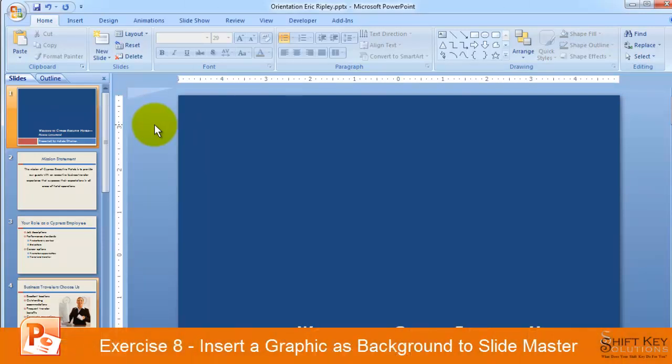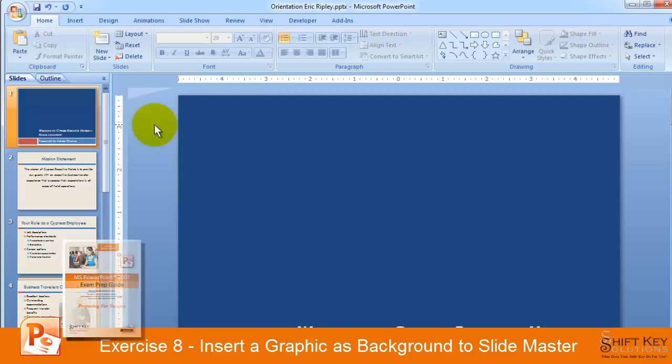Exercise 8, Insert a Graphic as Background to the SlideMaster, part of the PowerPoint 2007 exam prep guide brought to you by ShiftKey Solutions.